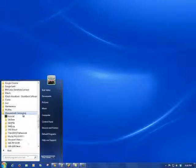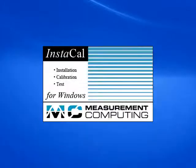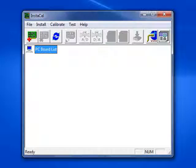Now, we can open up Instacal and add the USB 201 to the configuration. If installed correctly, Instacal would automatically detect the USB 201.